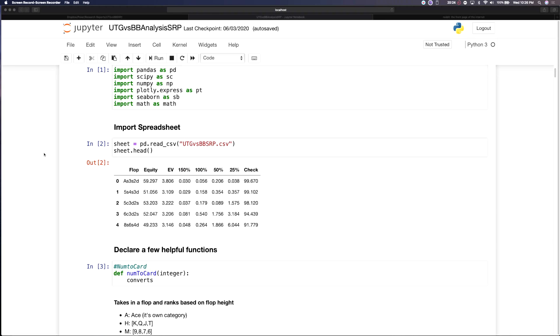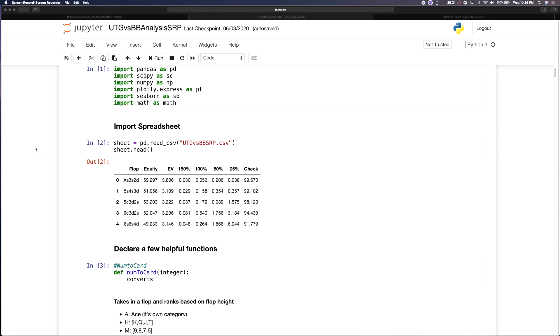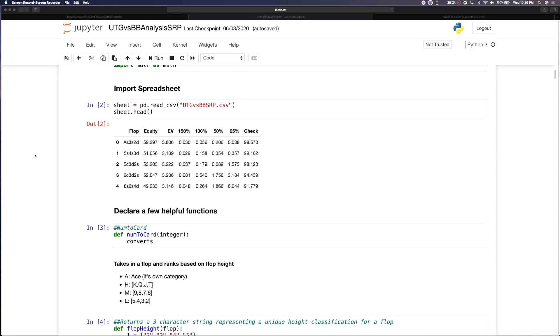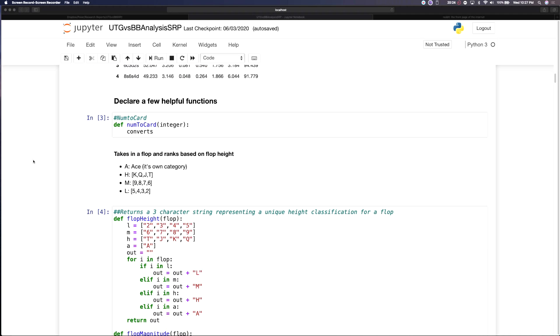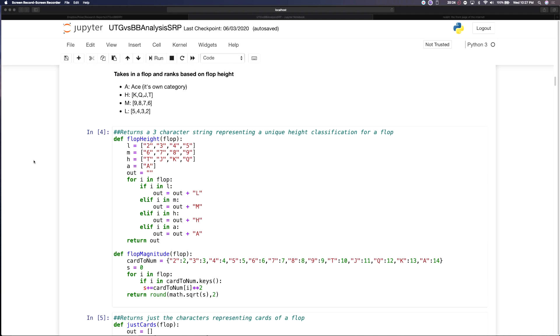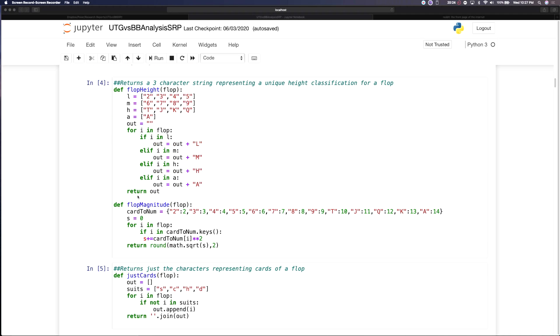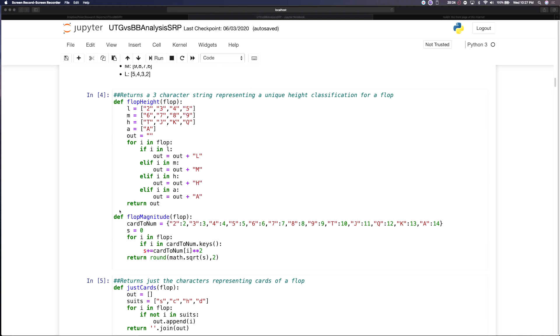Hey, what's up guys? So I'm going to be walking you through some visualizations that I've generated for analyzing flops. So I've defined a few functions here.